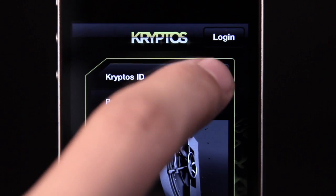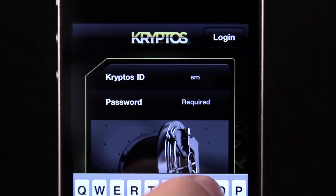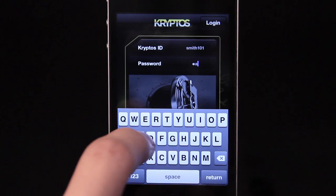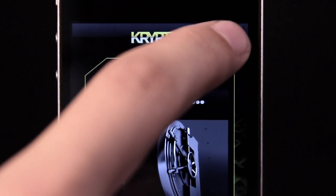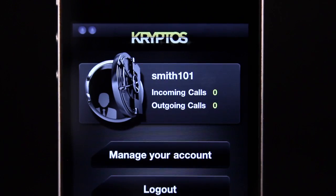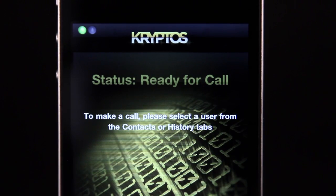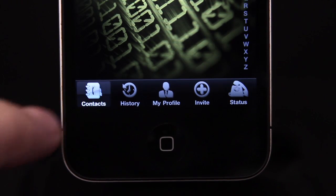Enter your Cryptos ID and password to log in. Now you're ready to receive a call. If you want to make a call, go to Contacts.